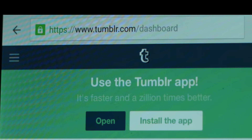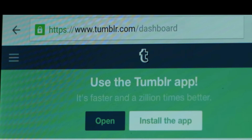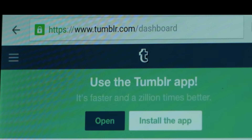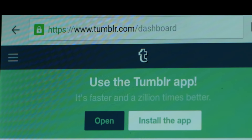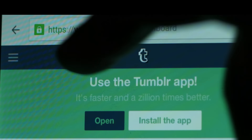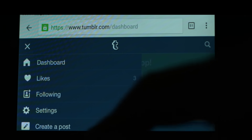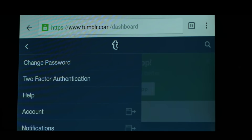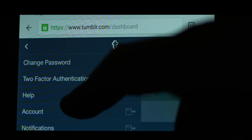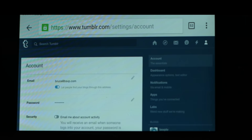I find it easier to navigate if you hold your phone in landscape mode. Back at your dashboard, click on the menu icon on the upper left corner. That will take you to this drop down menu. Click settings, click account.